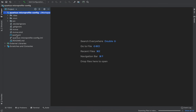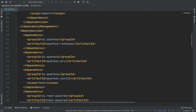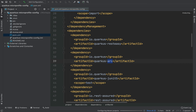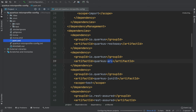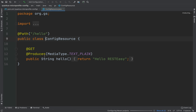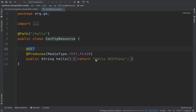Inside the pom.xml by default you can see the Quarkus arch dependency. Now let's go inside the ConfigResource file. Here you can find a simple REST endpoint GET with the name hello that will return the string hello RESTEasy.